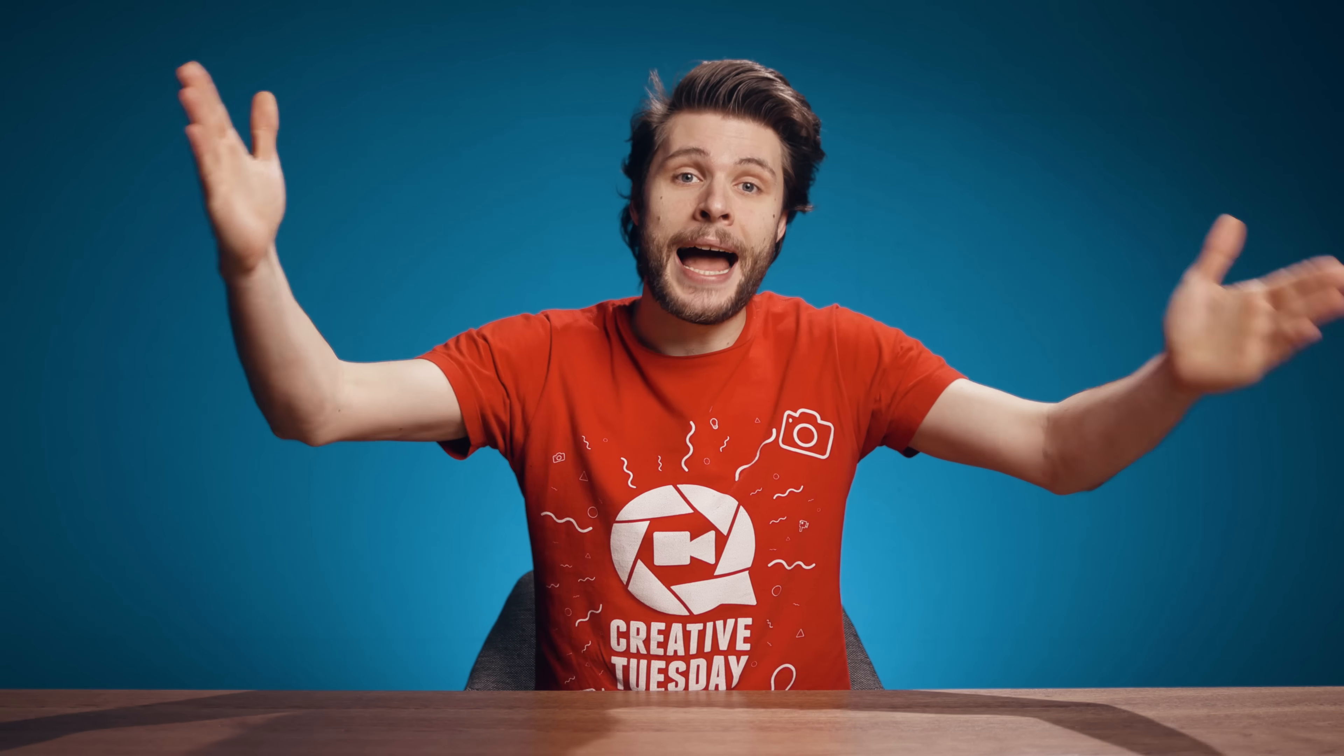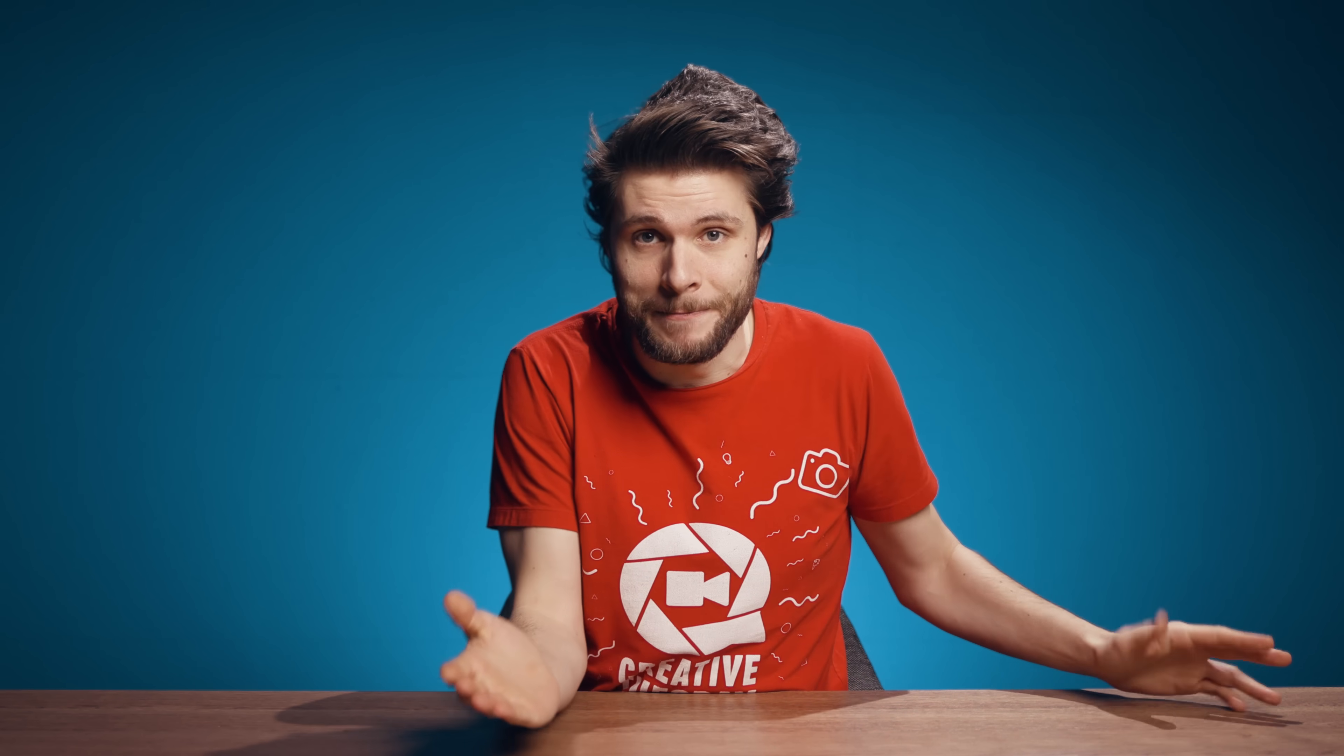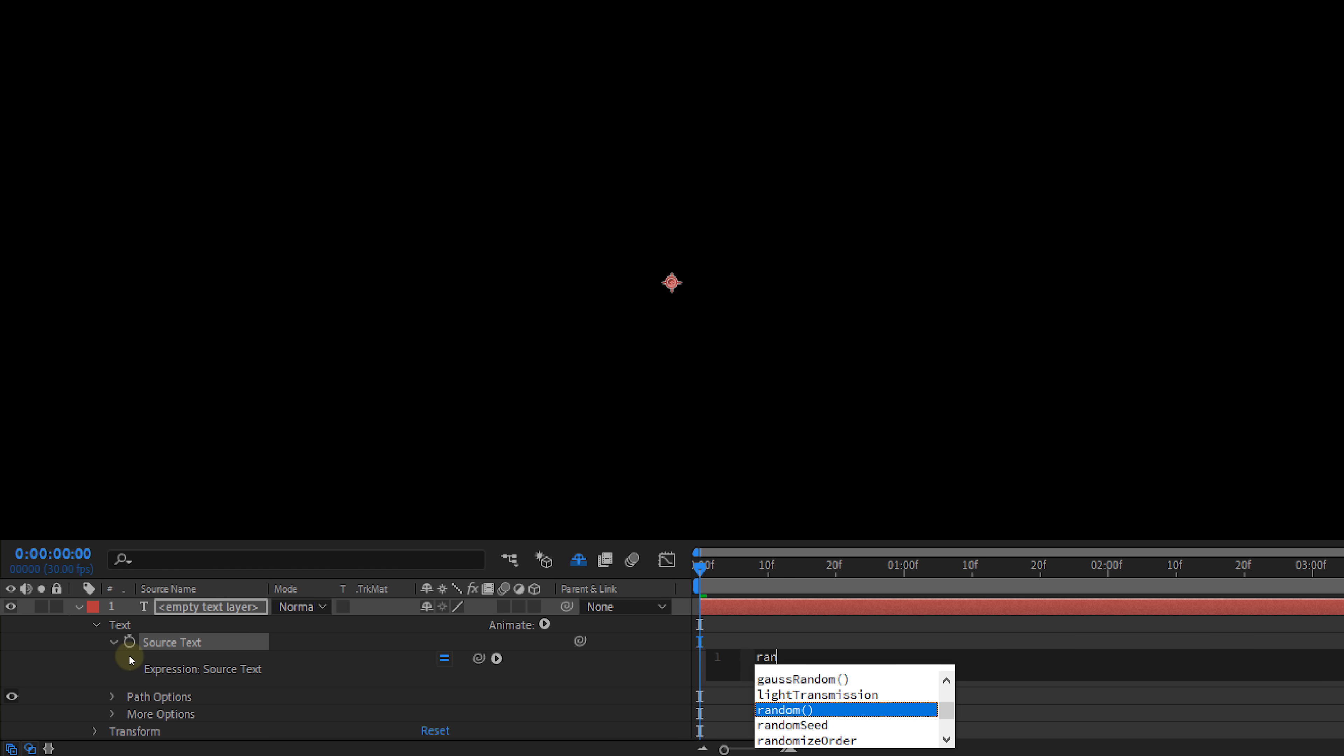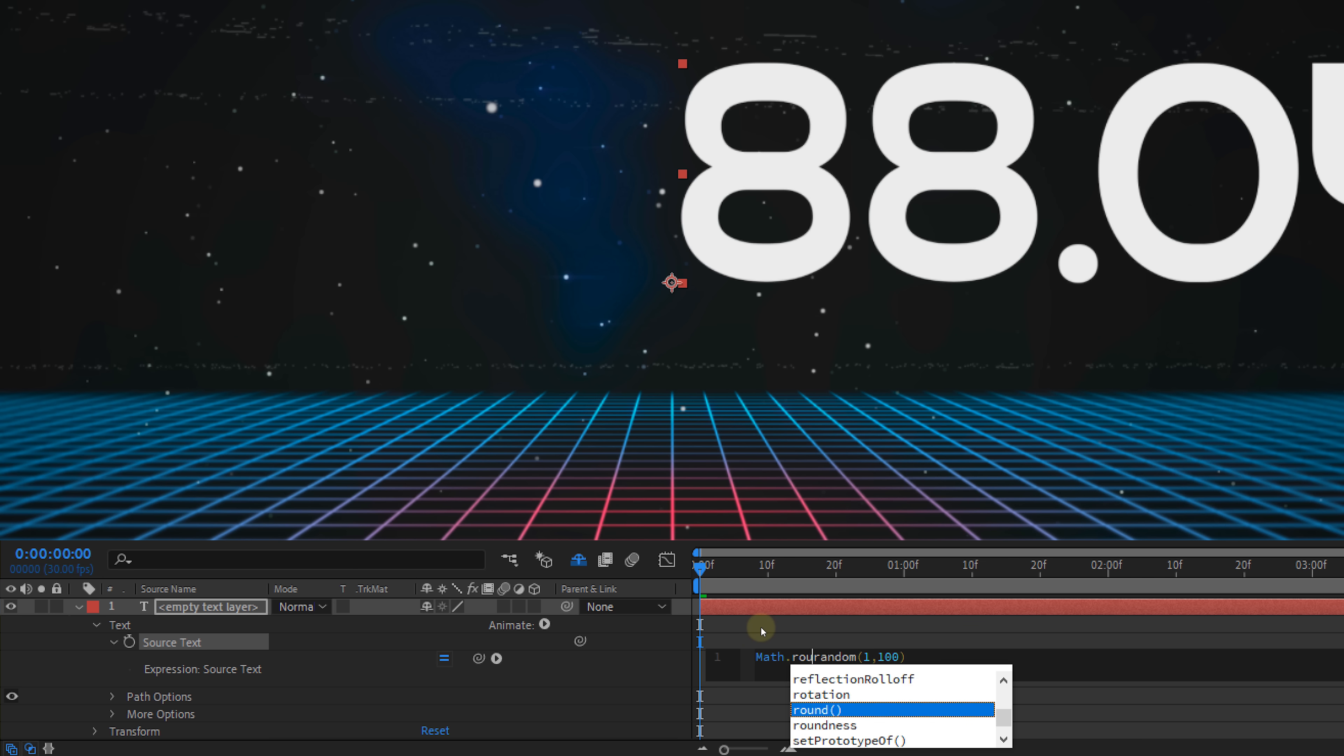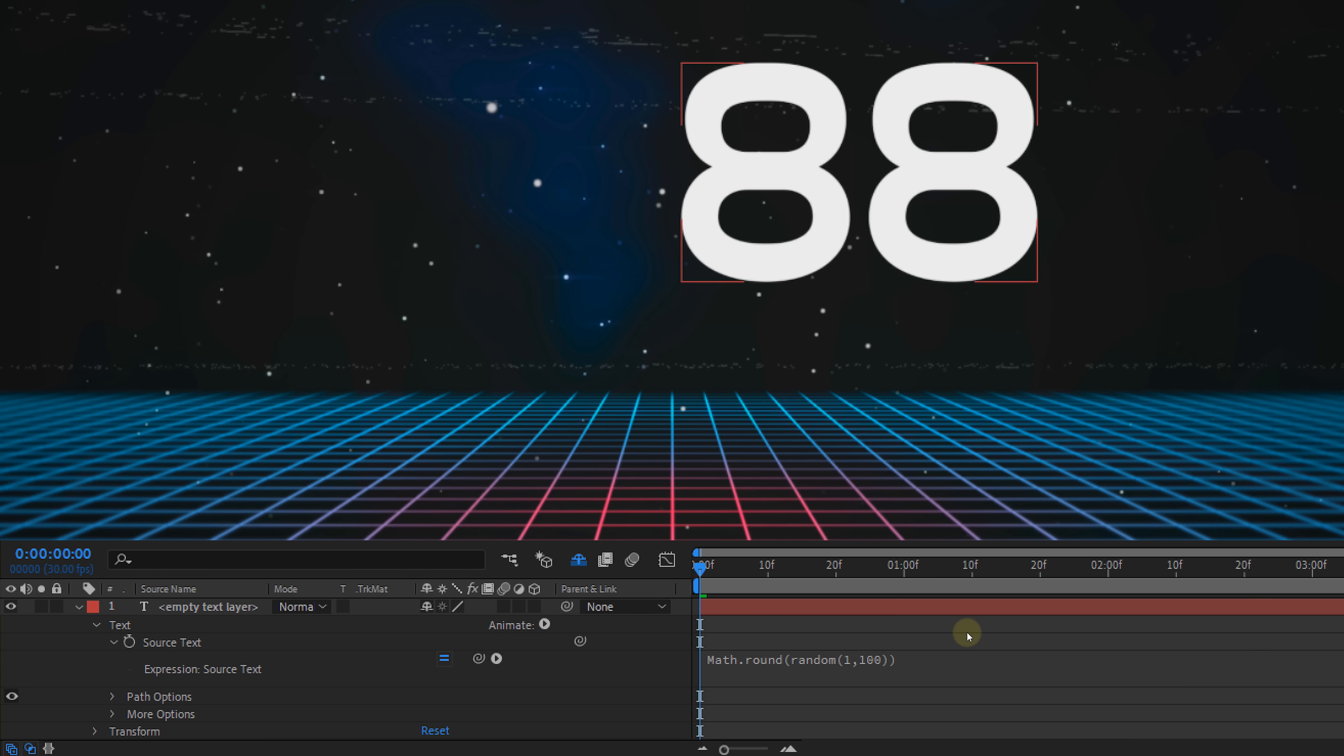And that brings me to the last expression which is random. Let's create a text layer but leave it empty. On the source text property alt click on the stopwatch and just type in random. Then between two parentheses you can define two numbers. This way After Effects is going to generate a random number between those two values. And here's a little extra tip if you type in math.round and then that same random expression between two parentheses. You get a random number without the stuff behind the dot.